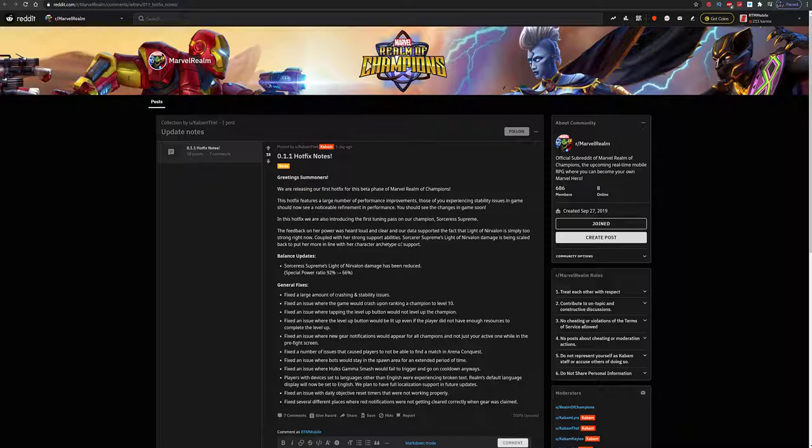Basically she got nerfed, right? She's more of a support type of champion now. She was pretty OP, I have to admit. If you used her, you know she was a lot stronger than she probably should have been, so they went ahead and nerfed her down a little bit.